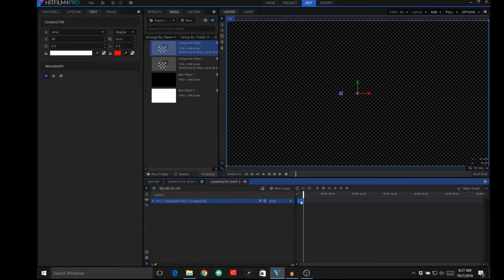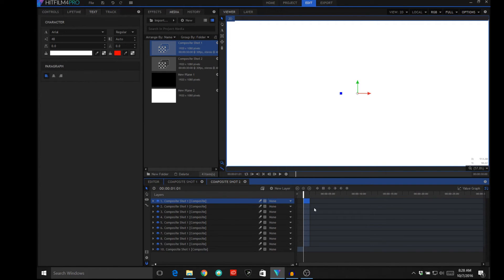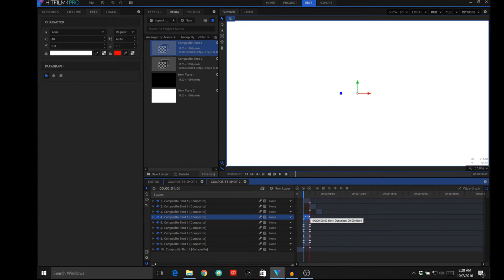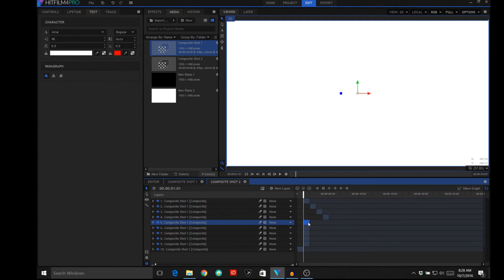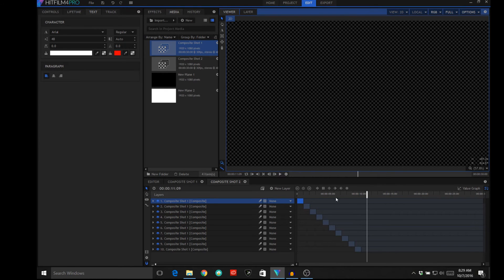Now we're going to take this and keep pasting in additional copies of our composite shot, which is simply lengthening the duration of our flickering video. And if you watch, you can see that we have flickering all along that whole duration — now I've got a 10-second flickering video with a stroboscopic kind of effect.